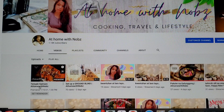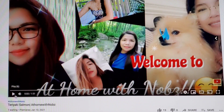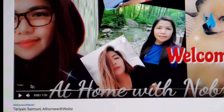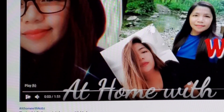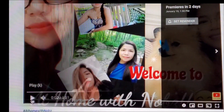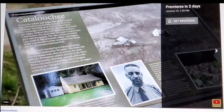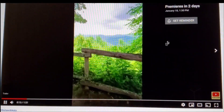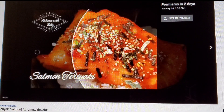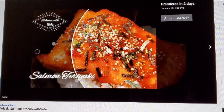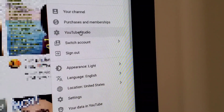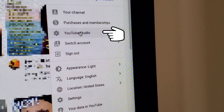So today I'm gonna make a tutorial on how to add a trailer to my Premiere. Here you go — I have a Premiere and there's a trailer. Let me show you. My Premiere is in two days. If you don't know how to do this, just keep on watching.